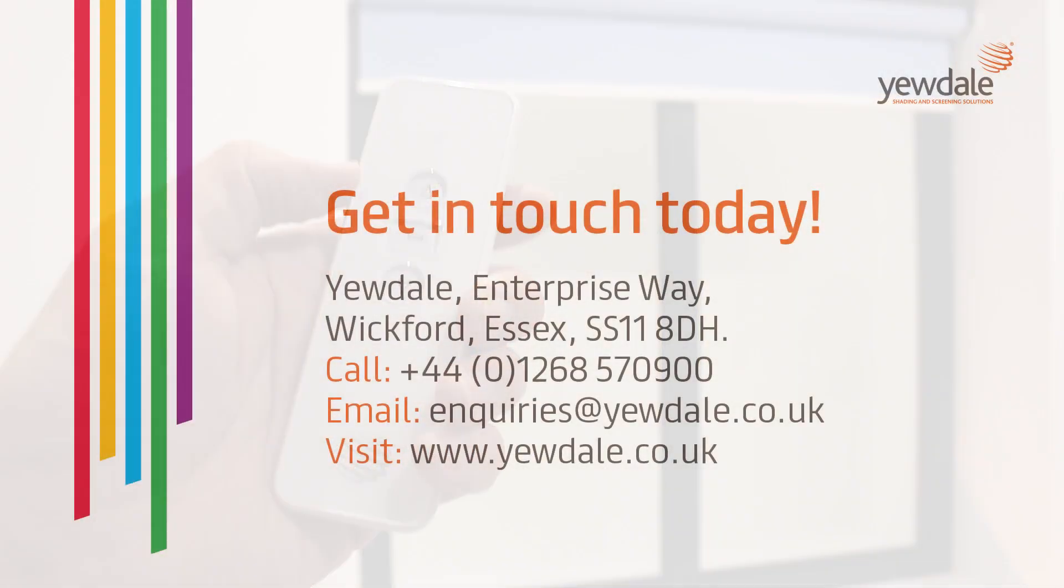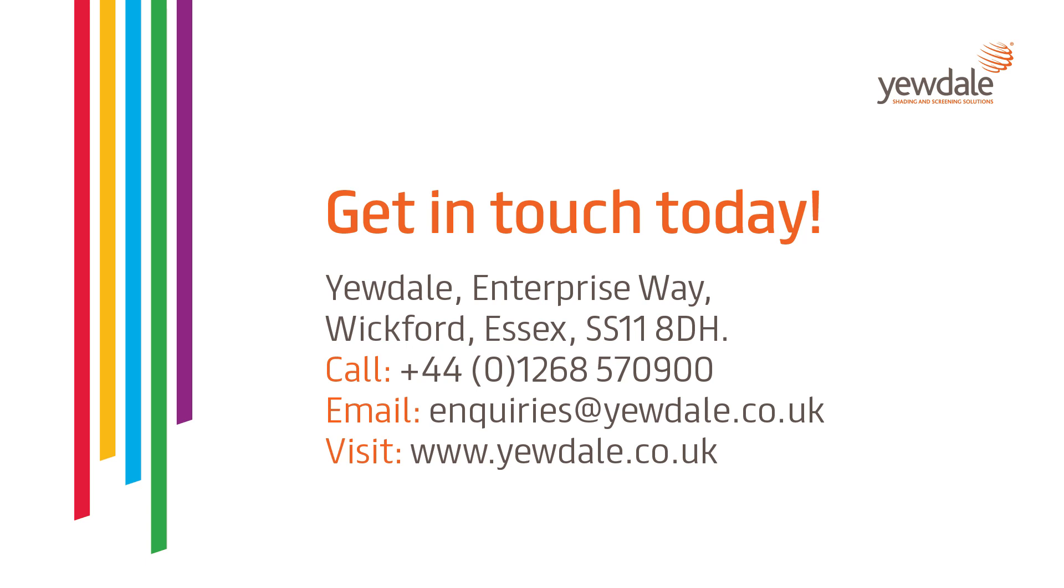For any more information, drop us an email at enquiries@yewdale.co.uk or give us a call on 01268 570 900.